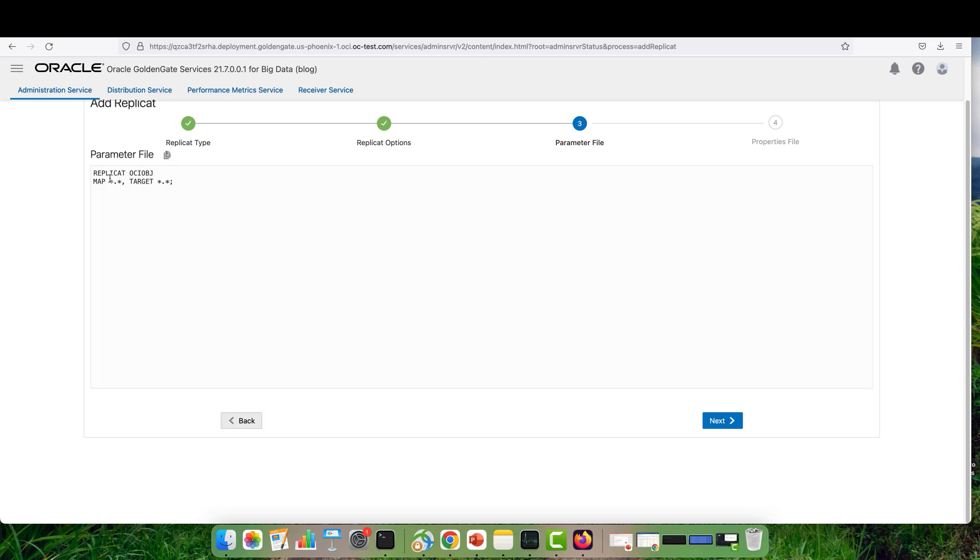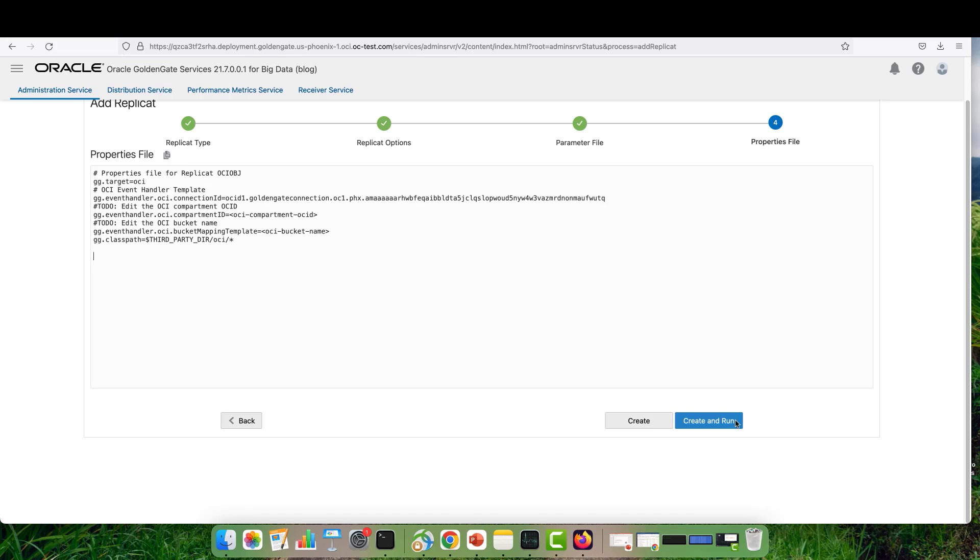In the parameters, I can provide the source and target mapping. For the source mapping, I will provide the schema name and the table name that I'm capturing from. For the target, I leave as a star.